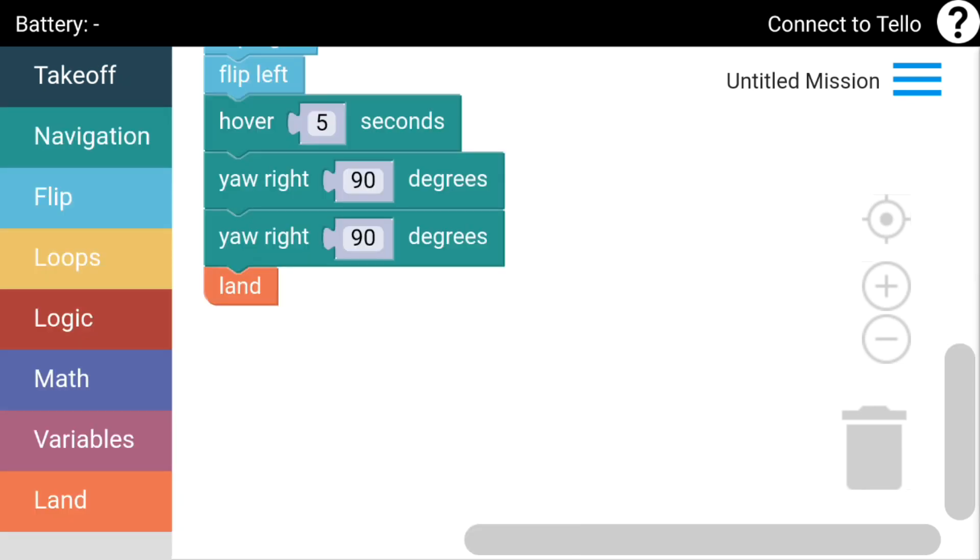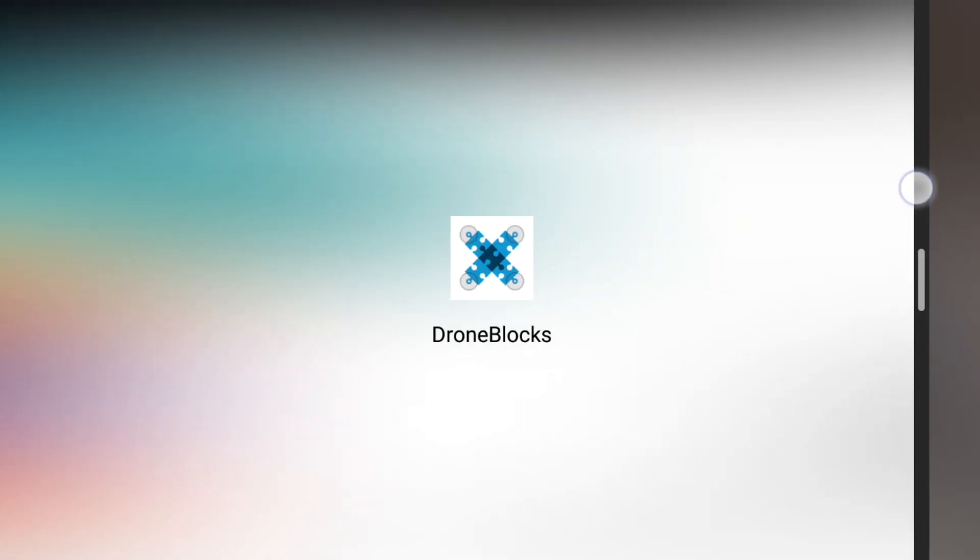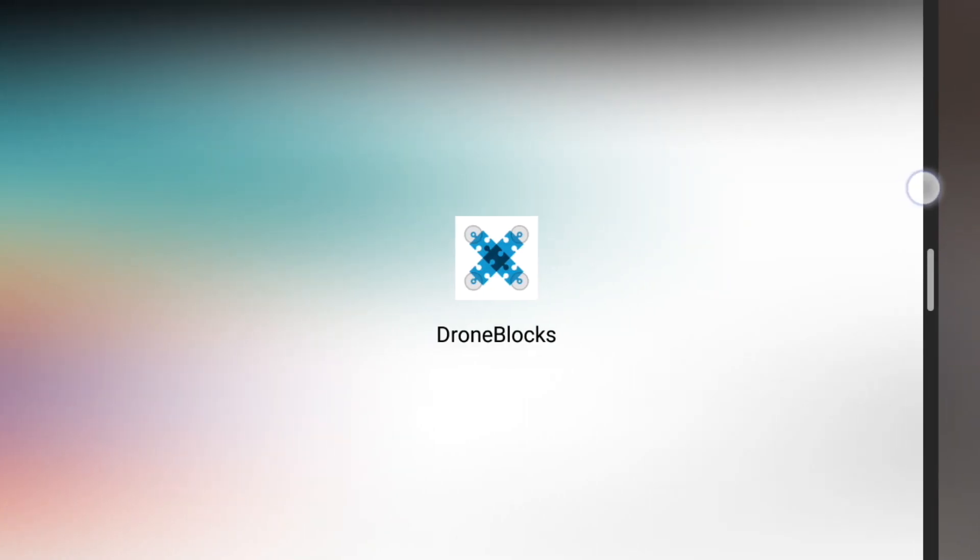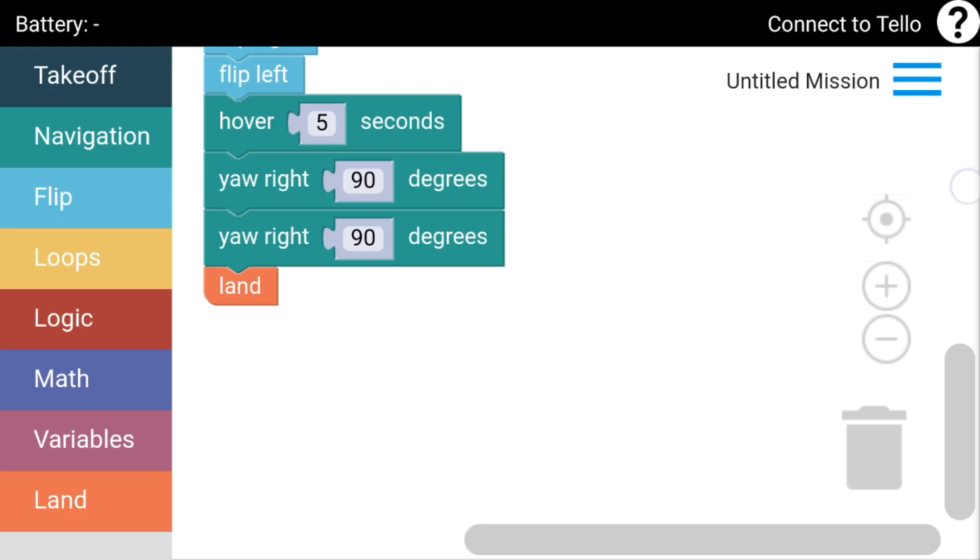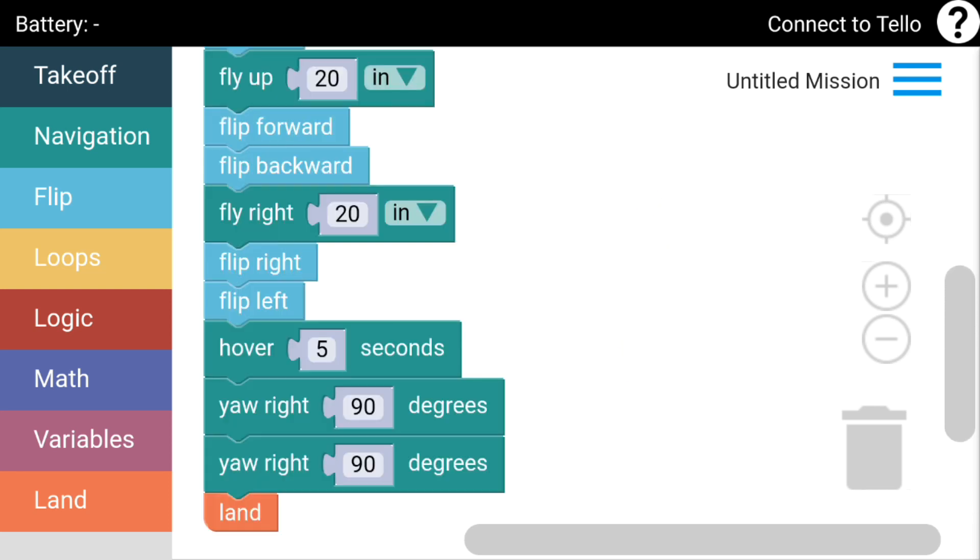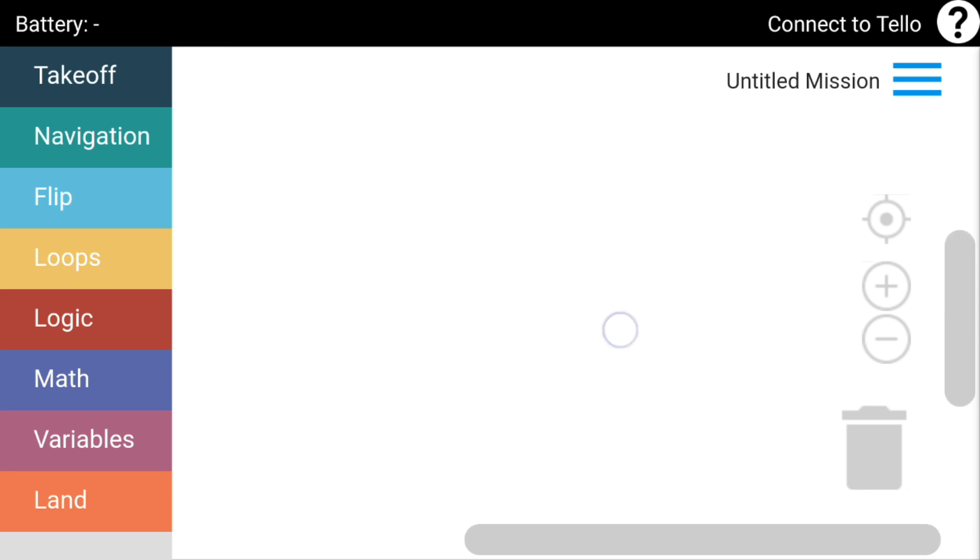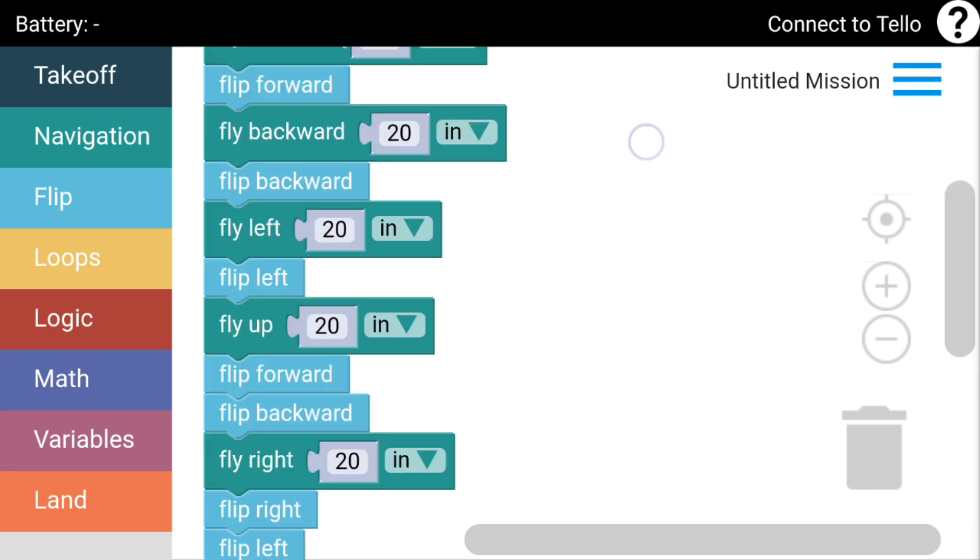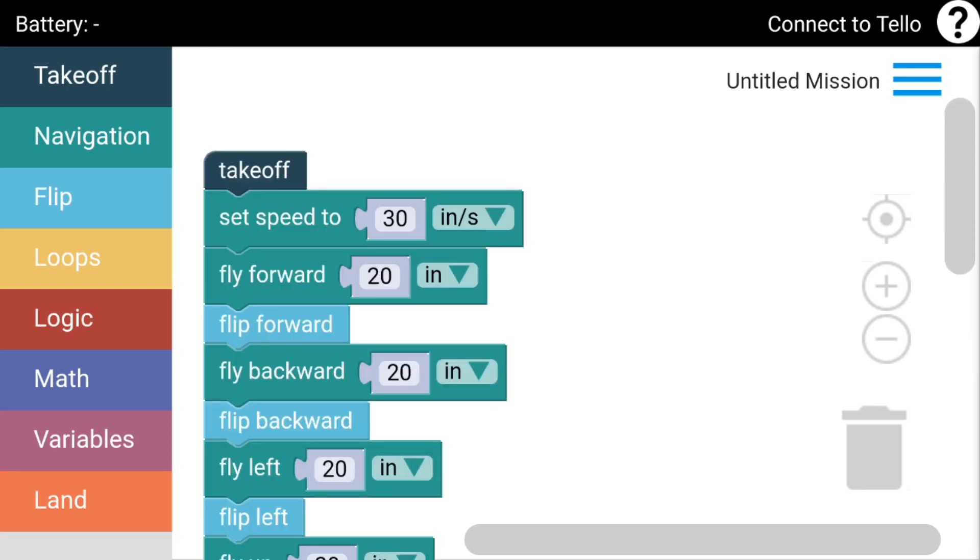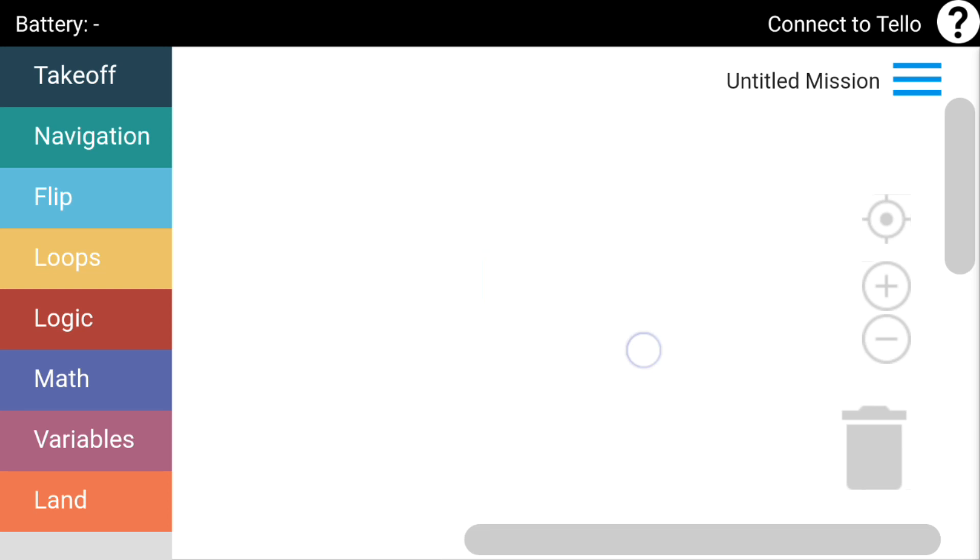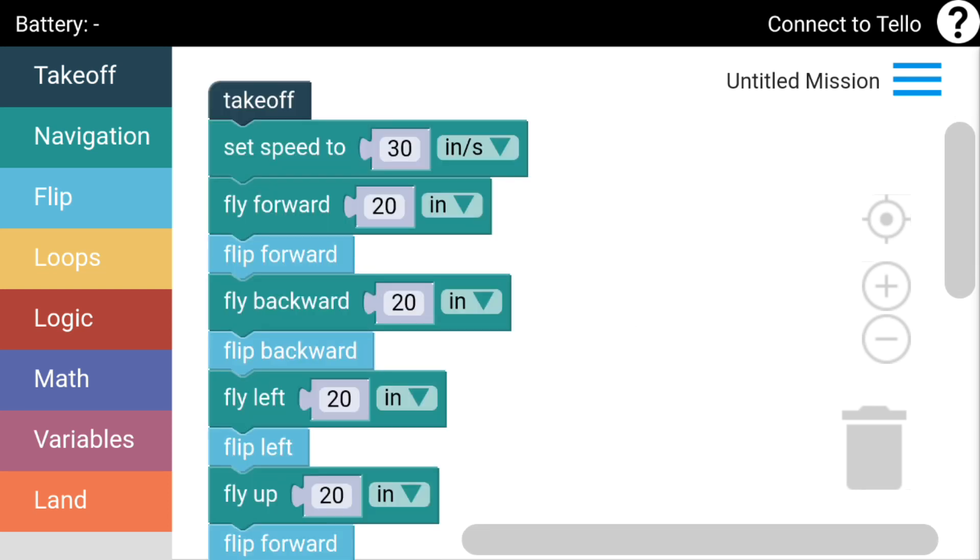G'day guys, welcome back. Today I'm going to test out this third-party app for the Tello, the Ryze Tello. This one's called Drone Blocks. You can download this free from the Google Play Store for Android and possibly iOS.